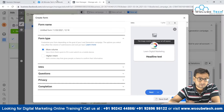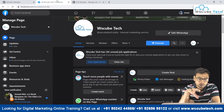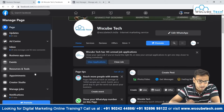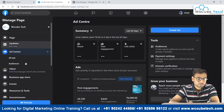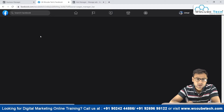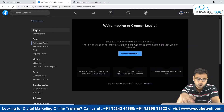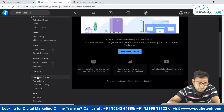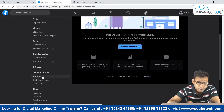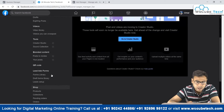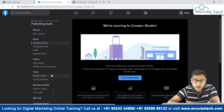So let's start with the first thing. Suppose we are running our ads from this particular page — WSQ Tech. What we have to do is go to Publishing Tools, which you can see here. We can come straight to Publishing Tools and over here we will have different options.